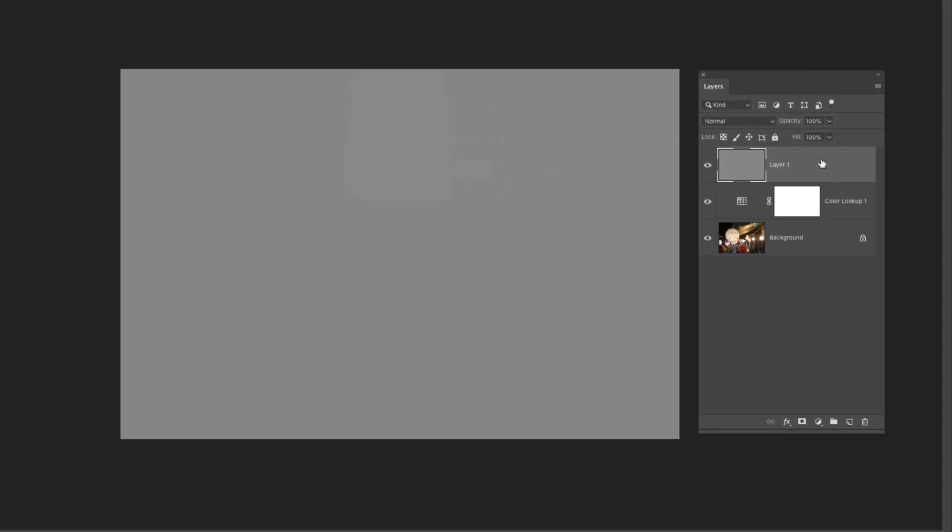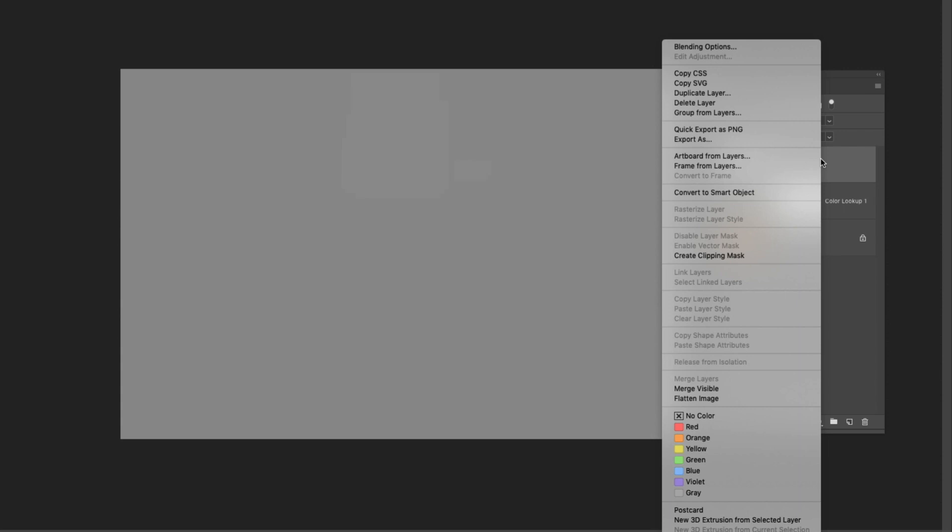Next I'm going to go back to that layers panel and I'm going to convert this layer into a smart object. This is optional you don't need to do this step but it is helpful if you want to retain the ability to re-edit the film grain in this layer. So I'm going to right click over this layer and select convert to smart object.